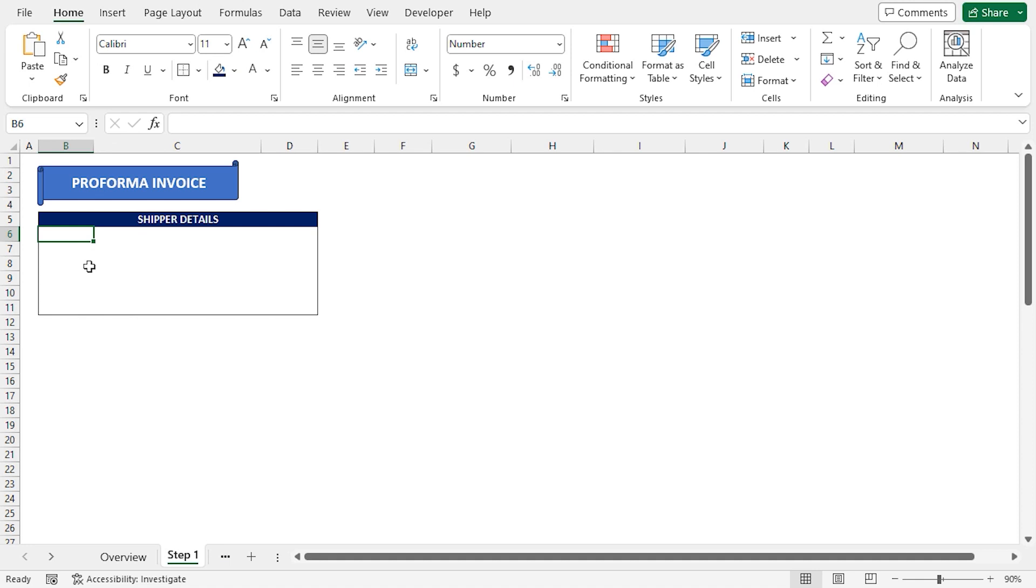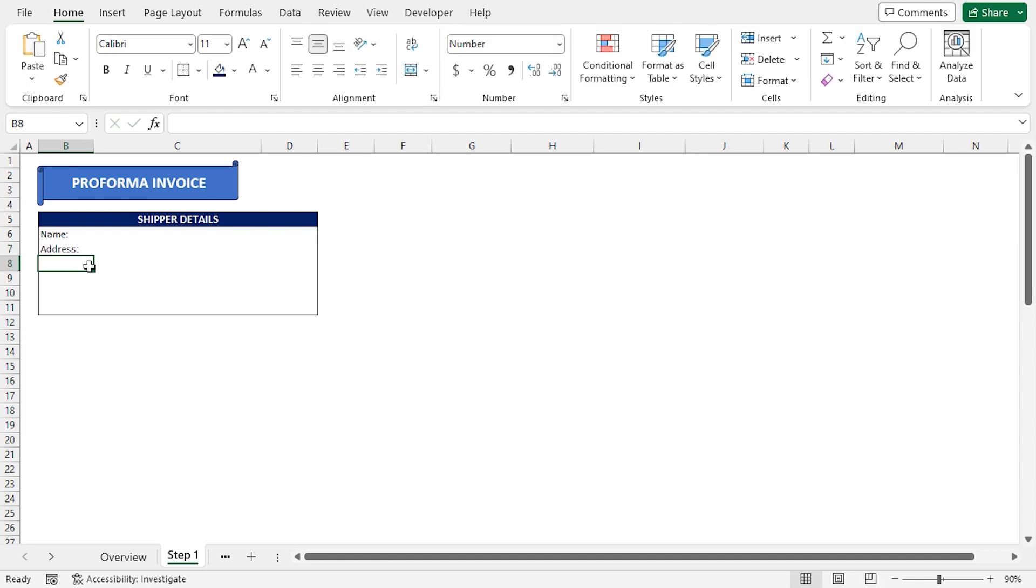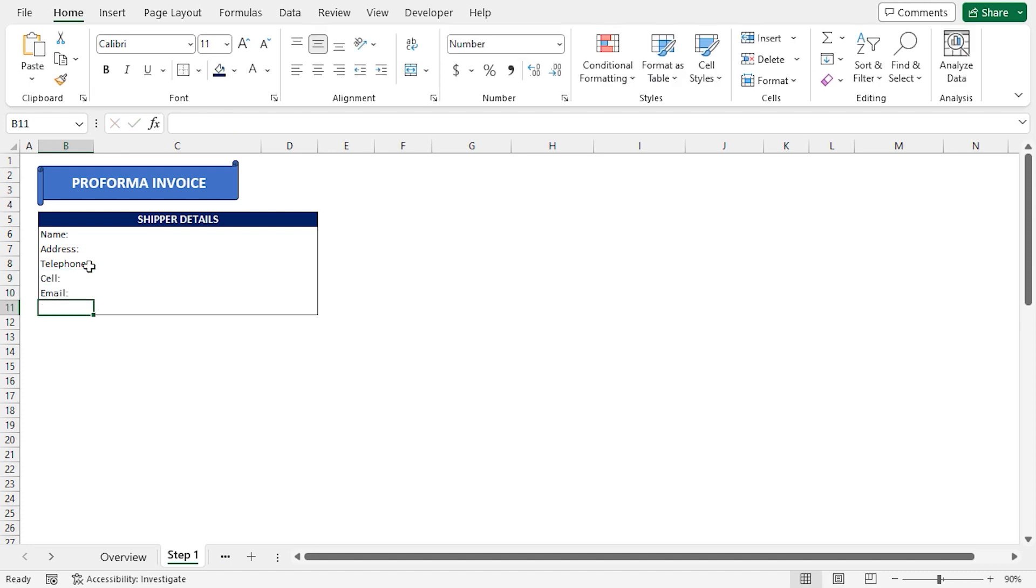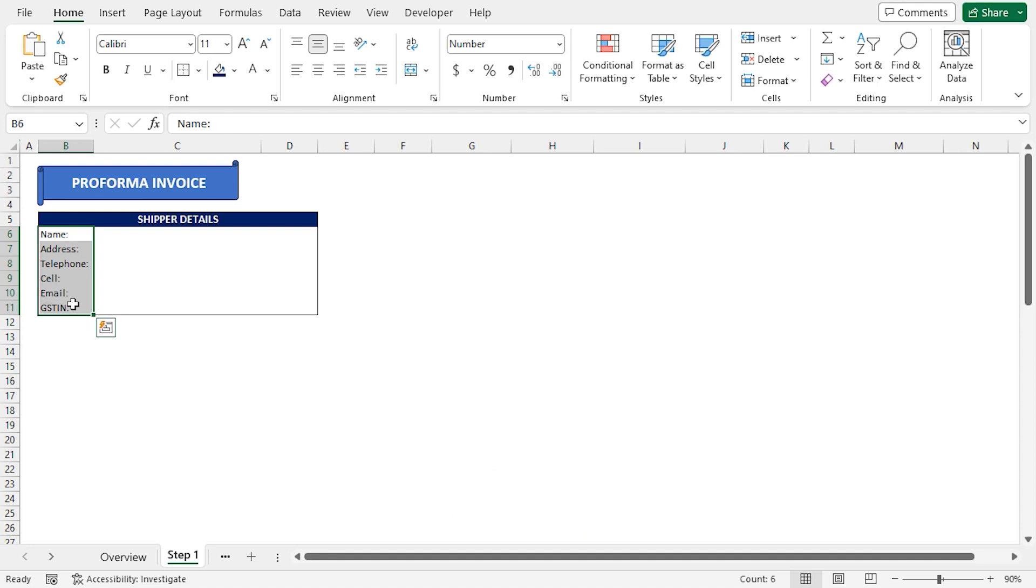I'll add Shipper Details fields starting from the B6 cell. I'll type Name, then insert a colon. In a similar way, I'll type the other fields: Address, Telephone, Cell, Email, and lastly GSTIN. I'll select all the fields and press Ctrl-B to make them bold.